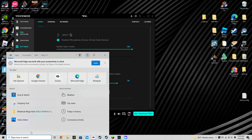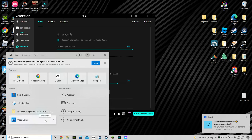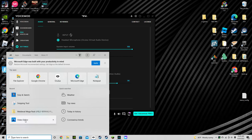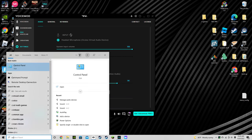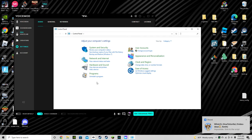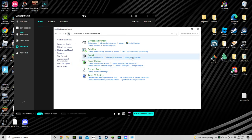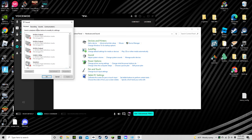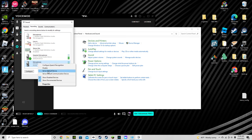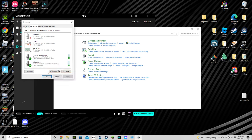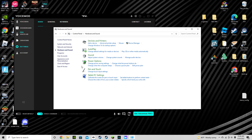Here's the thing: once you go down to the taskbar, hit the search box and search up Control Panel. Once you're there, go to Hardware and Sound, then Sound, then Manage Audio Devices. Go to Recording, scroll down, right-click the VoiceMod option, and hit Set as Default Device.